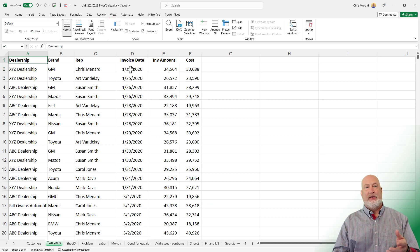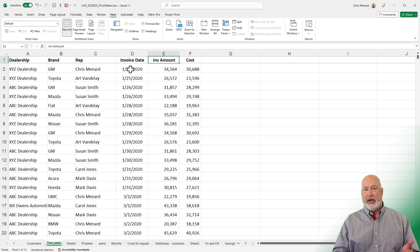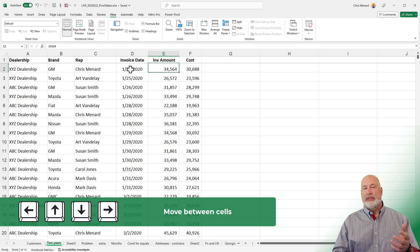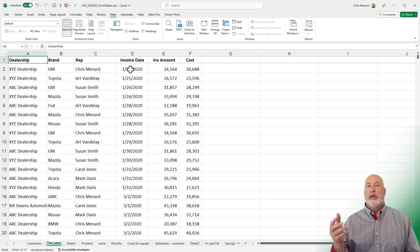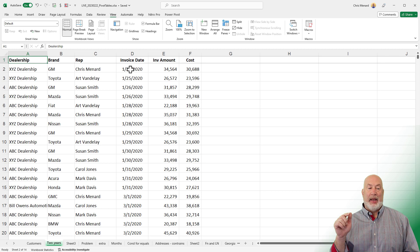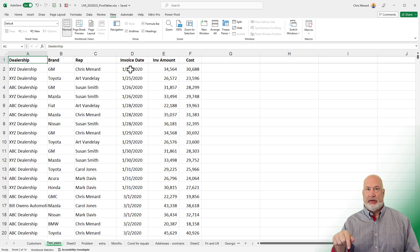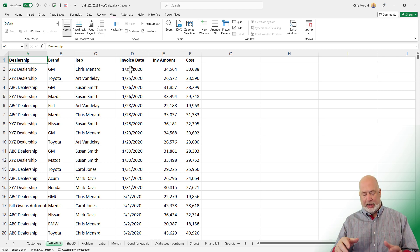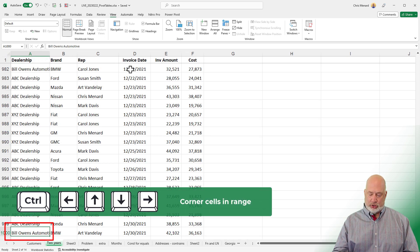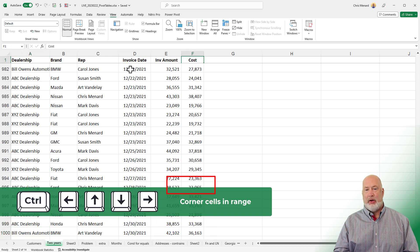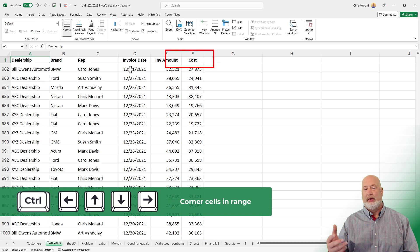Tips five, six, seven, and eight are all tied together — just using your arrow keys. I'm hitting the right arrow, down arrow, left arrow, and up arrow keys. Another cool tip: if I want to go from A1 down to the last cell in column A, provided there are no blanks, use Ctrl+Down Arrow. Ctrl+Right Arrow will move me over to column L. Then Ctrl+Up Arrow and Ctrl+Left Arrow to return.